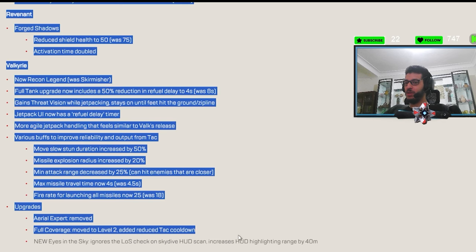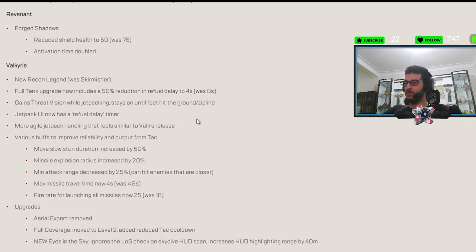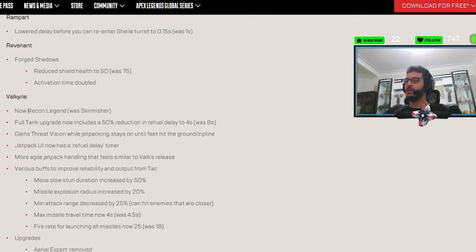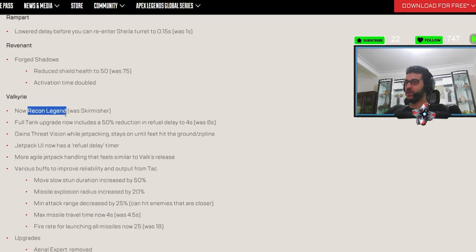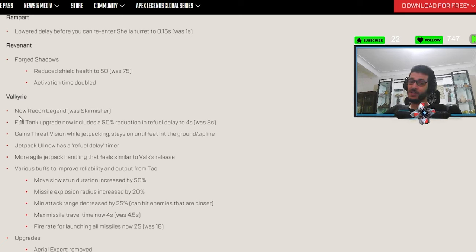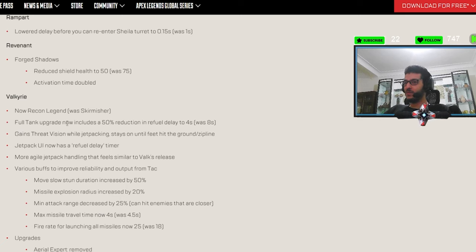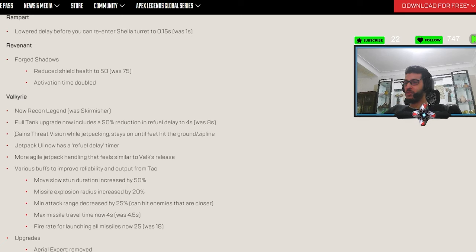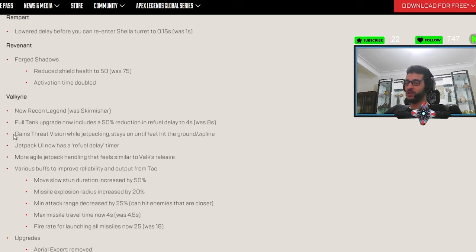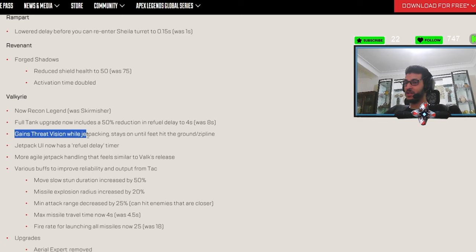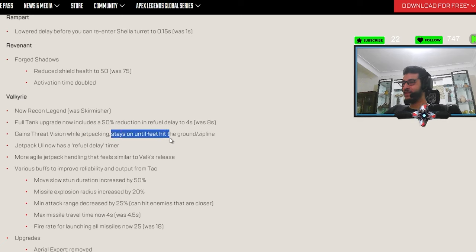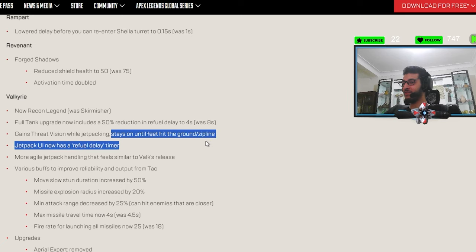Okay, Valkyrie with big, big, big, big patch notes. Seems interesting. Now a recon legend. Okay, so access to beacons. We might see Valkyrie in LGS again. Who knows? Full tank upgrade now includes a 50% reduction in refuel delayed to four seconds was eight. Okay, this one is good. So basically when your jetpack empties, you just charge it again fast. Gain threat vision while jetpacking. What? Bro.